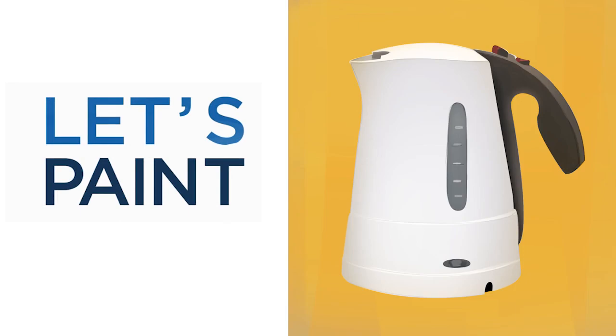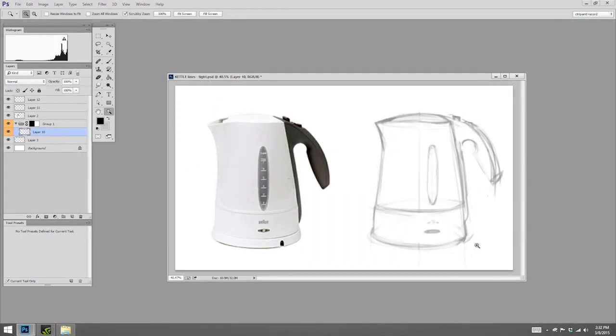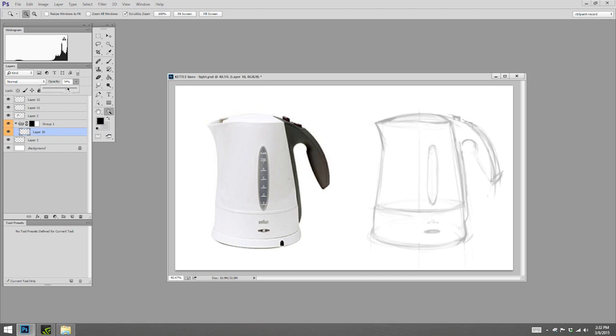As we left off last video, we had our rough line work in place. This would be similar to if you're using the side of your pencil, or potentially something like vine charcoal. But since we're working here in Photoshop, I am actually able to just take the opacity and lower it.